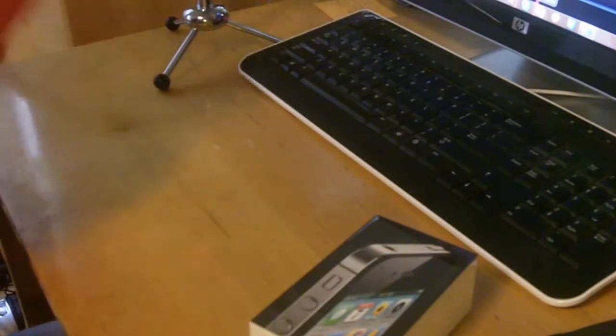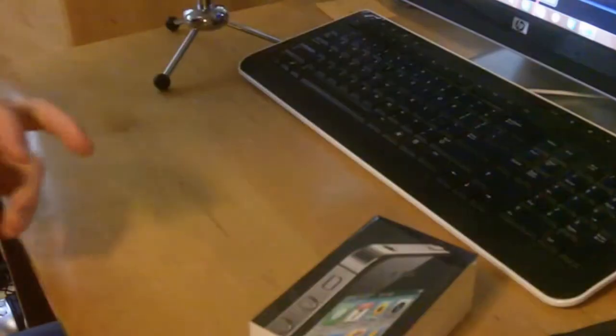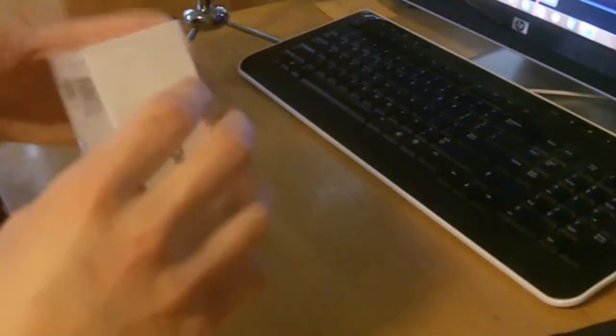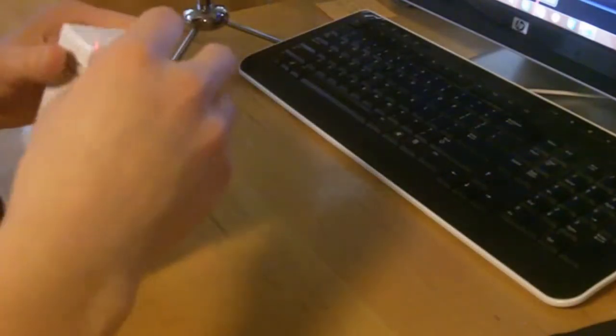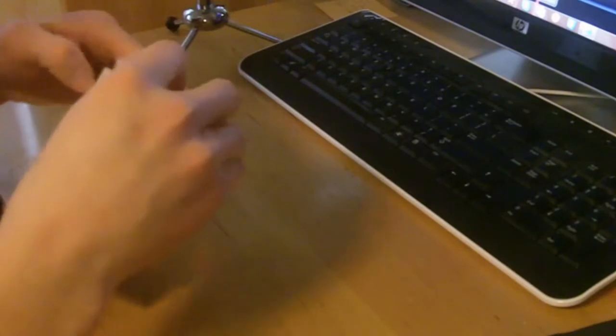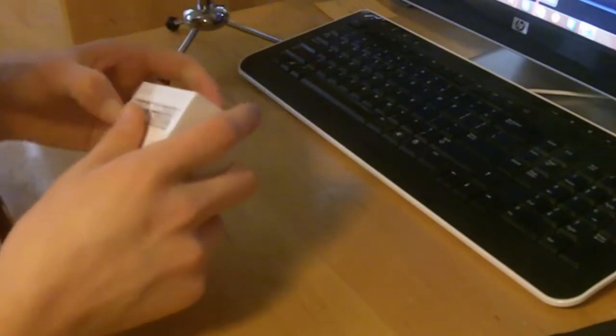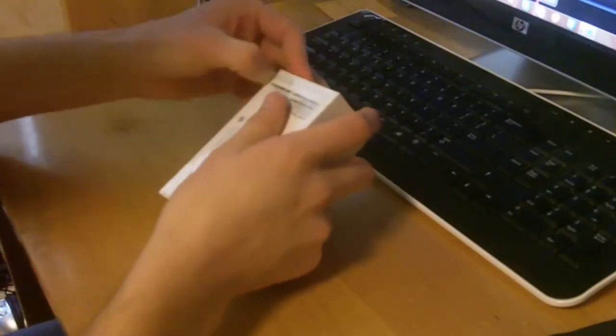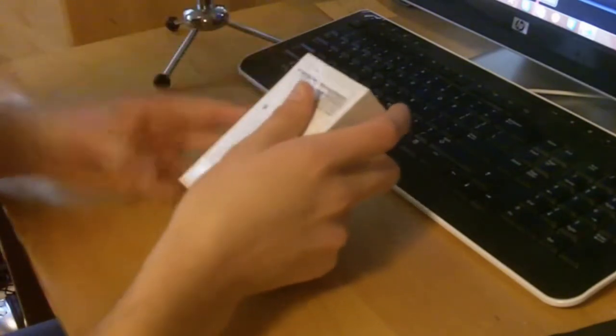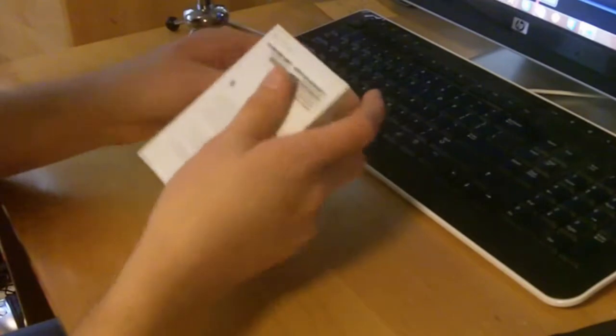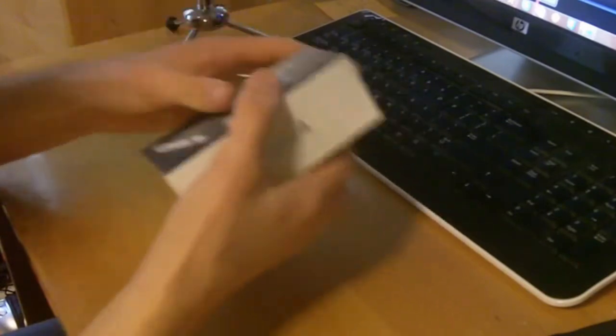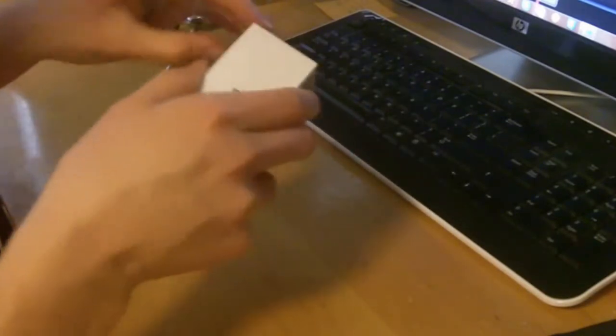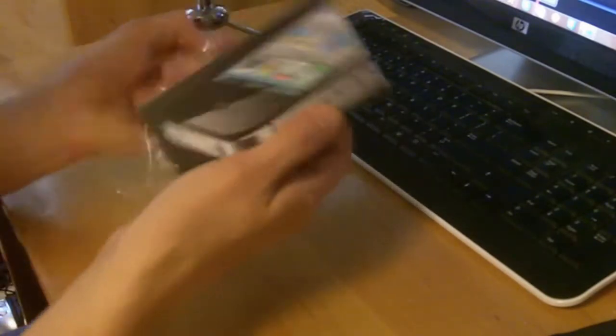Probably stuff I shouldn't share. I don't know what's in this, so we'll just do that. But I guess I will open this up really quickly. I'm an unboxing pro.